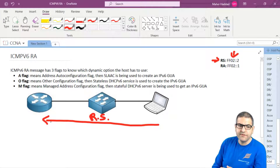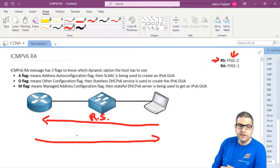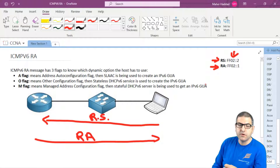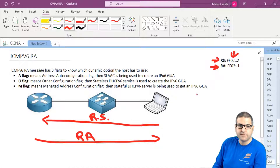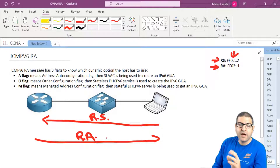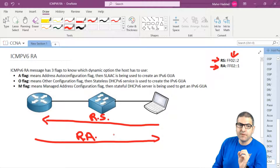When the router receives the solicitation, it sends back the router advertisement to ff02::1 — also a multicast address. Inside the router advertisement there are three important flags: A, O, and M.